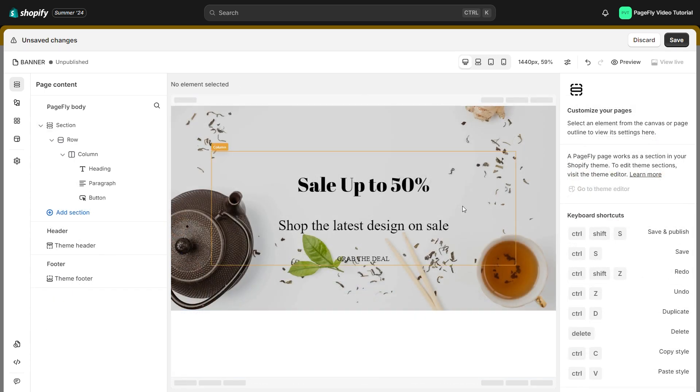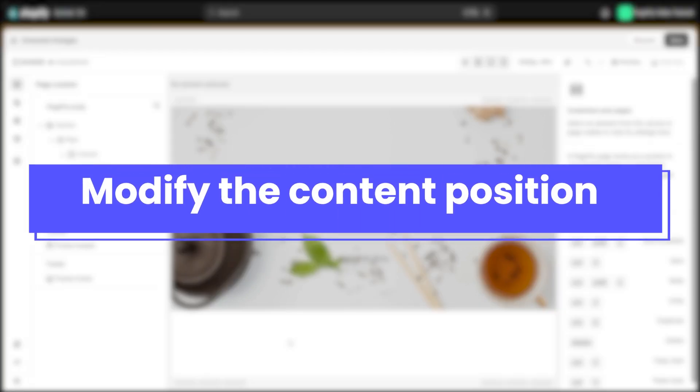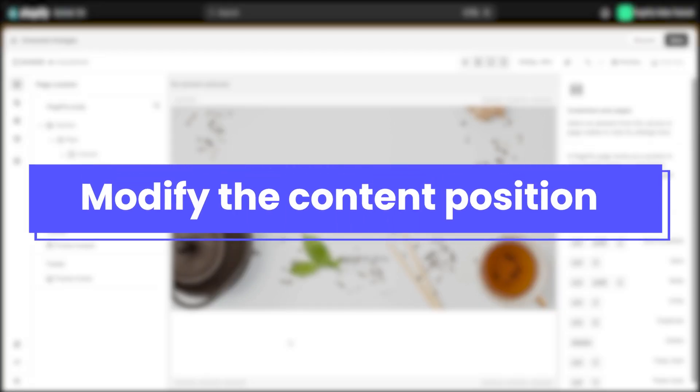And here is how it looks. Now you can change the position of this content block on the background image.